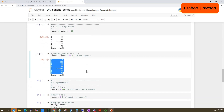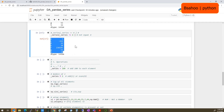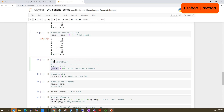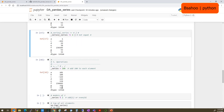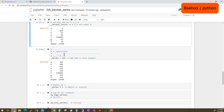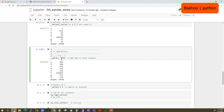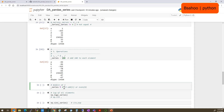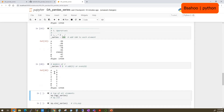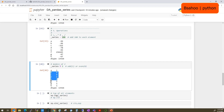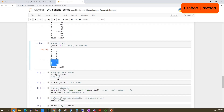Now we want to do arithmetic operations. You can add 100 to all elements of the Series: 'series + 100' adds 100 to every element. You can also subtract, divide, and multiply. Another interesting one: to find odd and even elements, you can use modulus 2 — 'series % 2'. If the result is 0 it's even; if it's 1 it's odd.